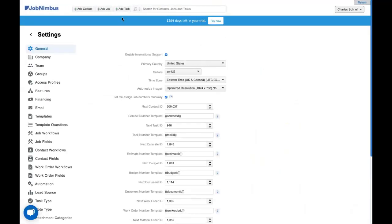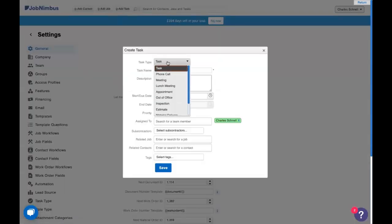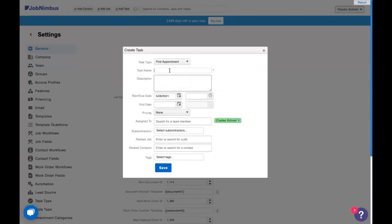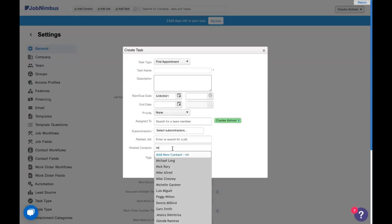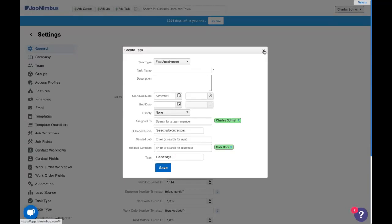You might wonder where is my task type found? Well whenever you're going to add a task this top area is task type and you'll see first appointment is now on that list. Something else that will come up today is who's your related contact. This is the person that you are doing the appointment with. So we might have Mickey Mouse or McRory. Yeah we'll do McRory. That would be our related contact.